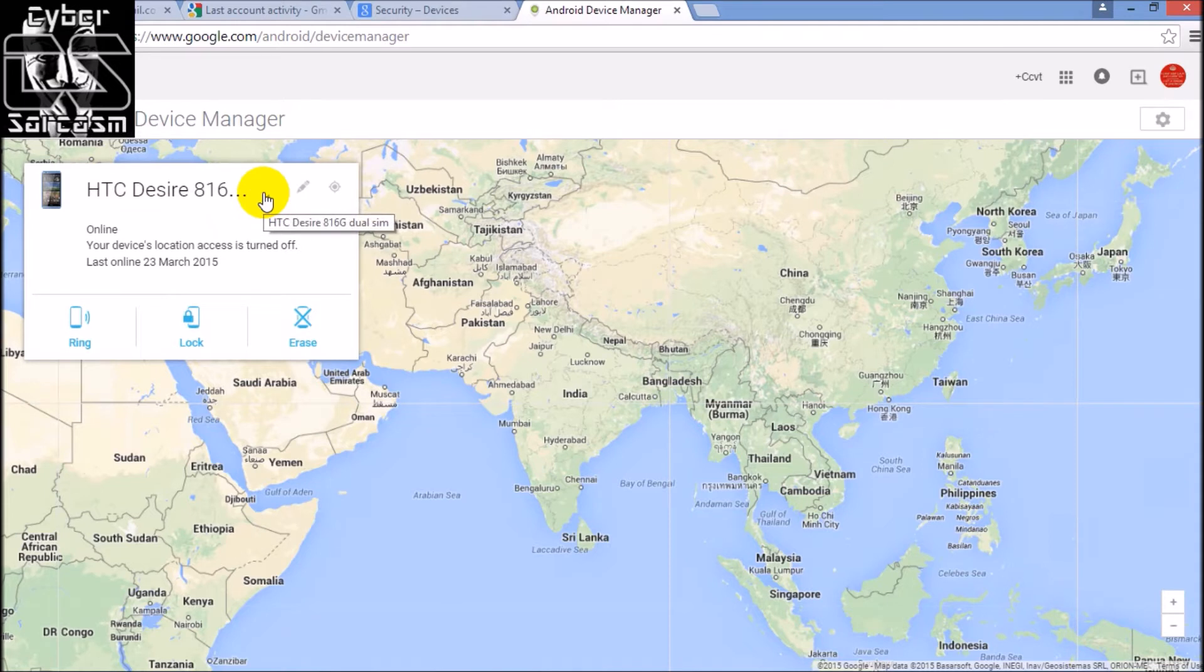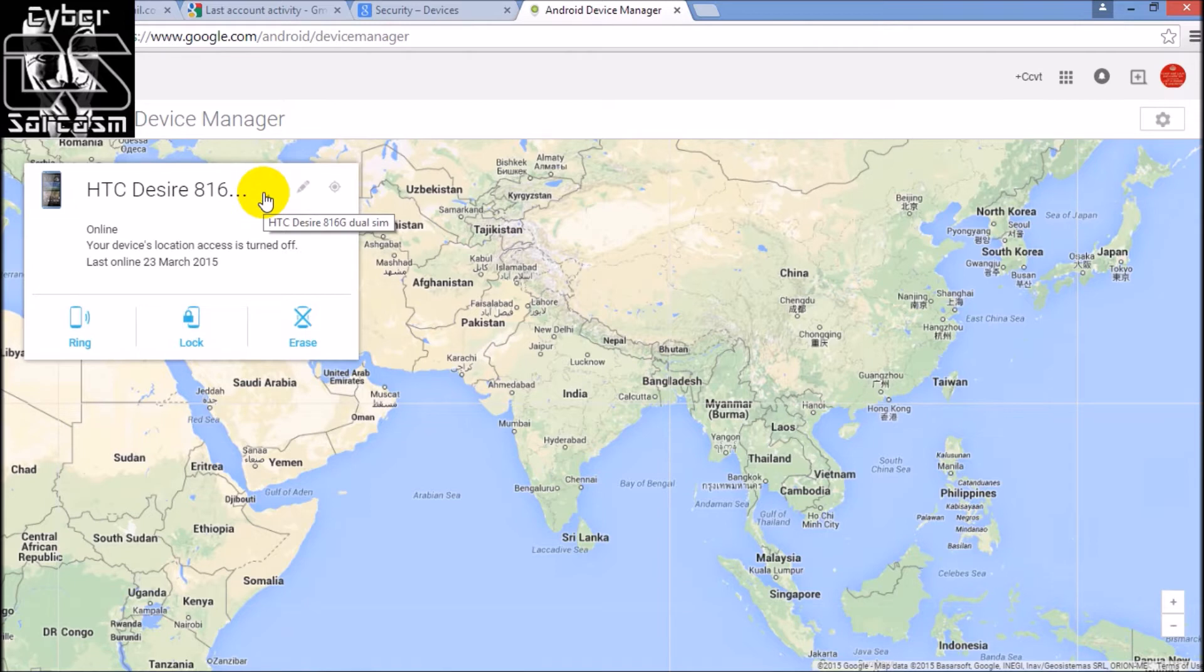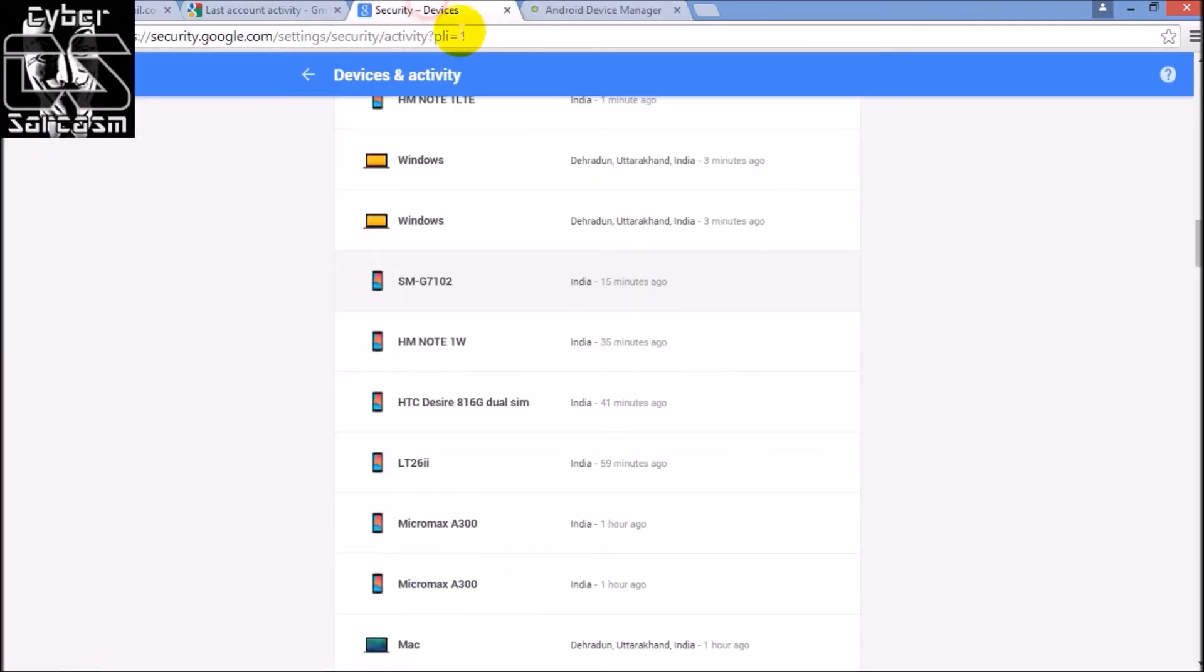But you know at the time period when some activity took place, this device was logged in. So you can do some social engineering tricks and information gathering tricks in your class and find out who the guy is.